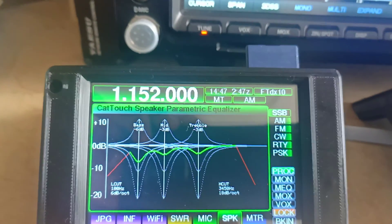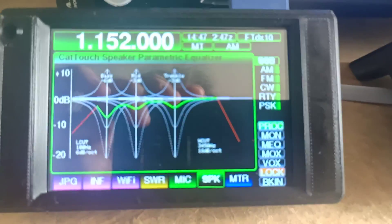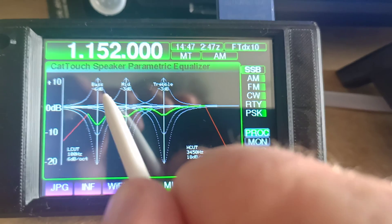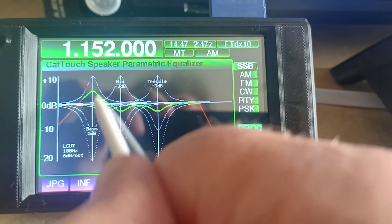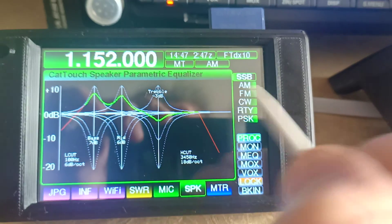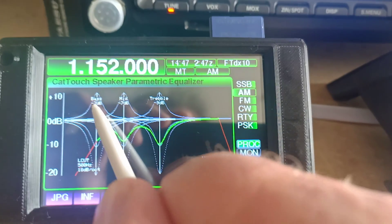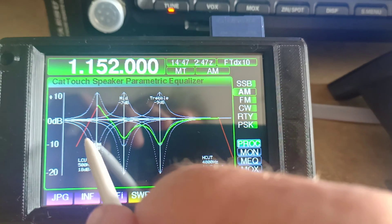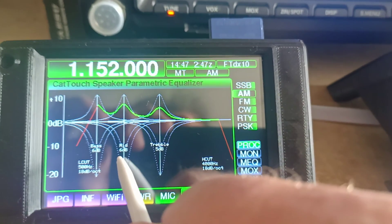If I just turn the volume up in the transceiver, we can see that it's quite tinny because we are cutting. But if we want to add a bit of bass, we simply touch — we've got to be in the right mode, AM — and a bit of treble.